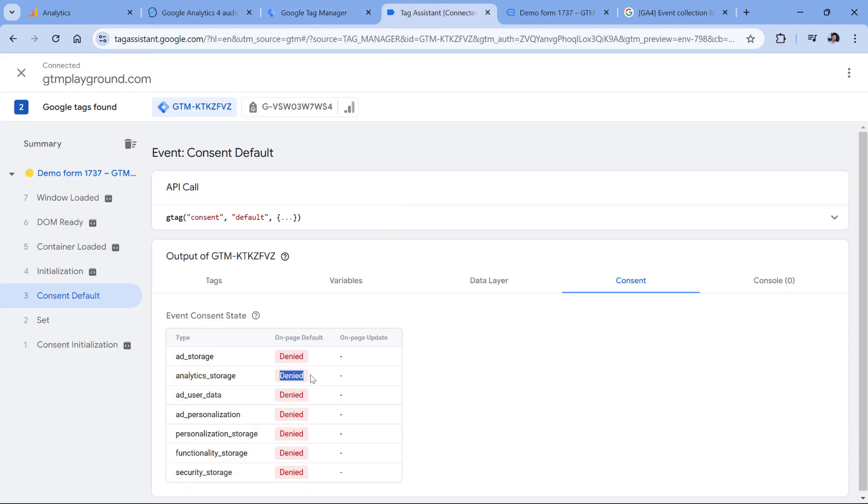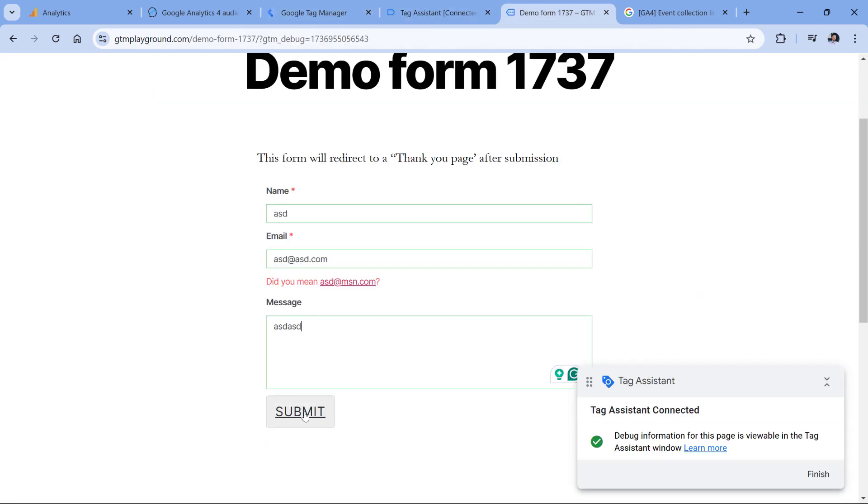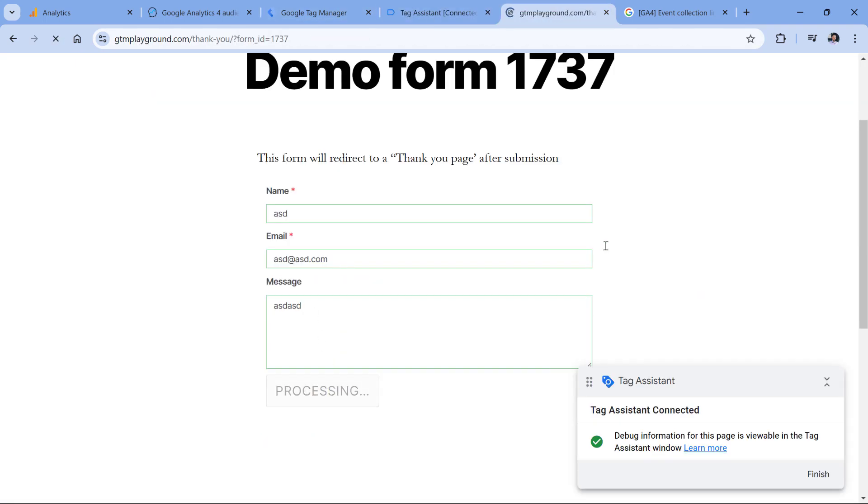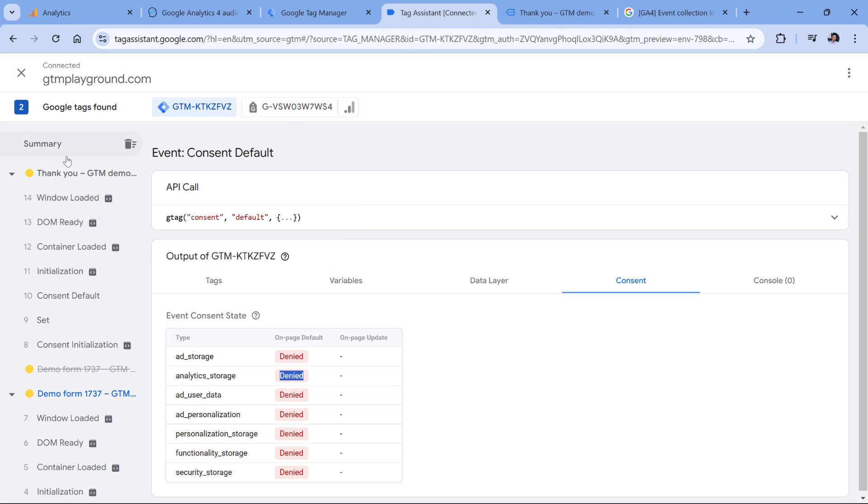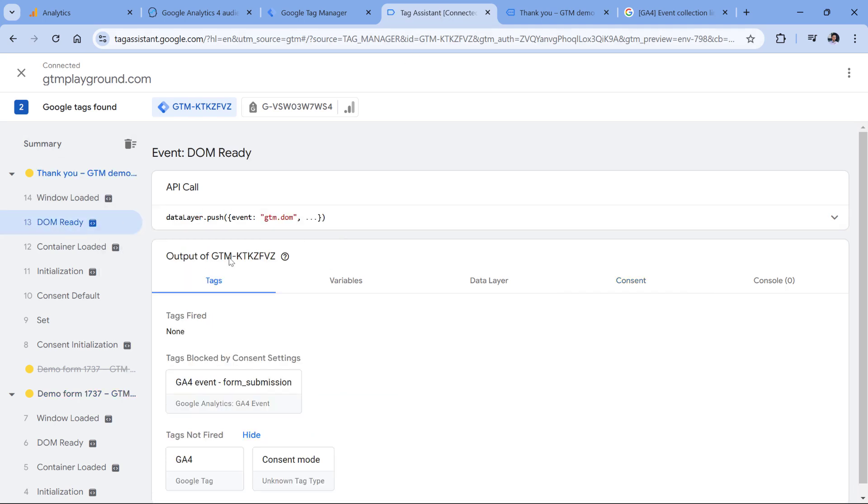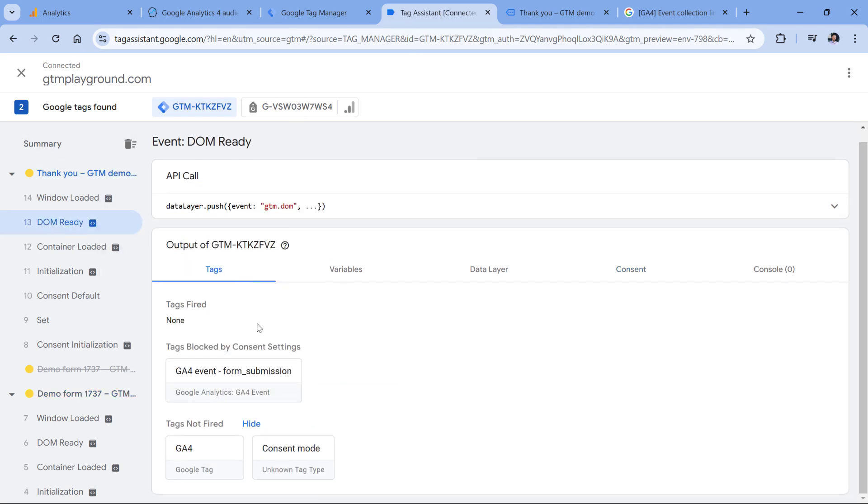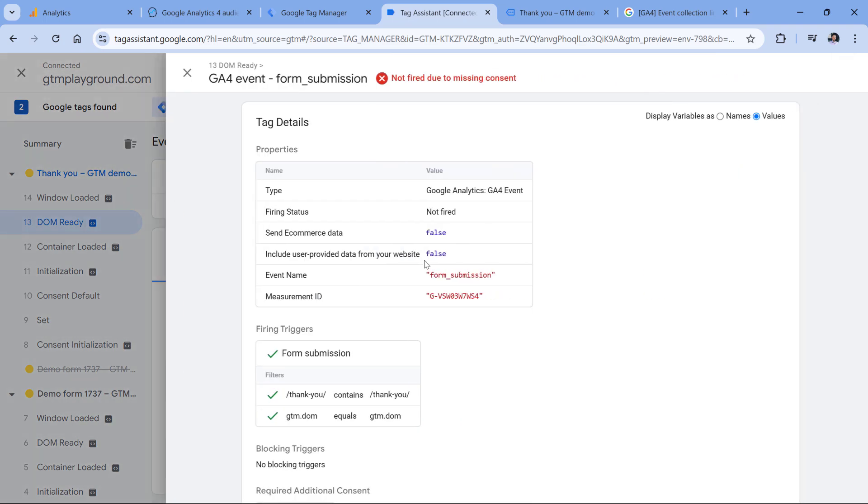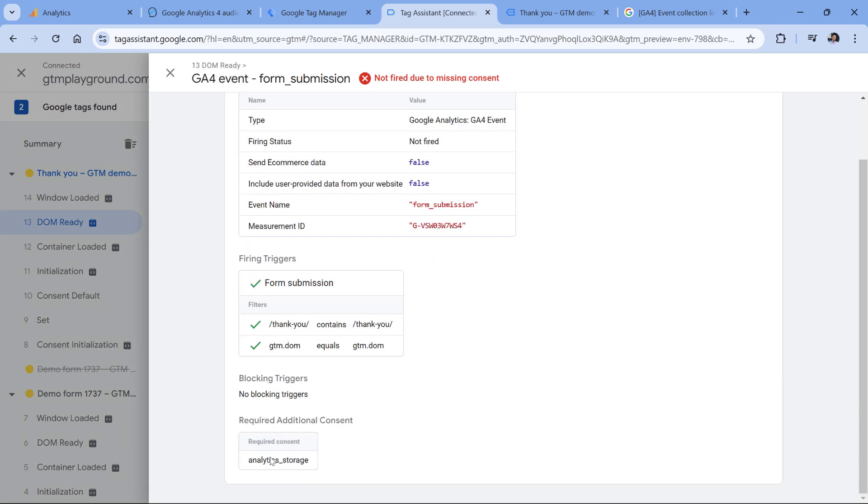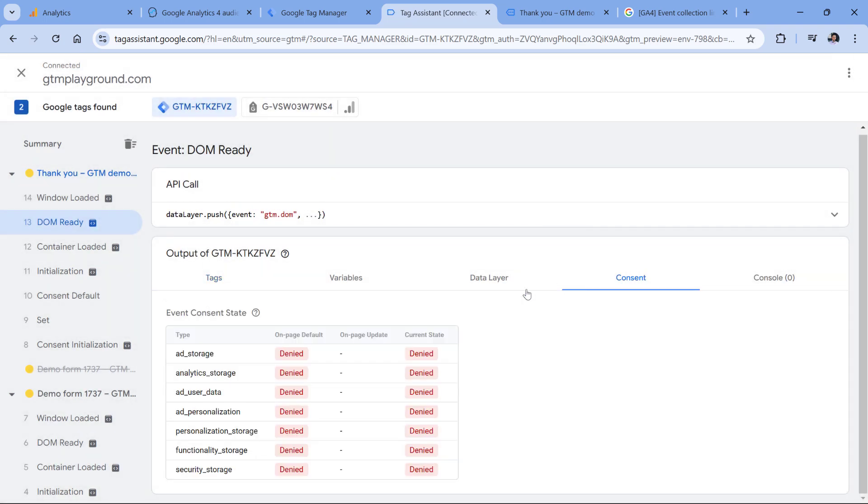So let's see what will happen. Here I submit the form. And if I go to the preview mode and click here and go to tags, my form tag did not fire because it was blocked by consent settings. I can click here and I can see what kind of storage was required. While at this particular moment, it was denied. So this might be your case if you have implemented or someone has implemented basic consent mode on a website.